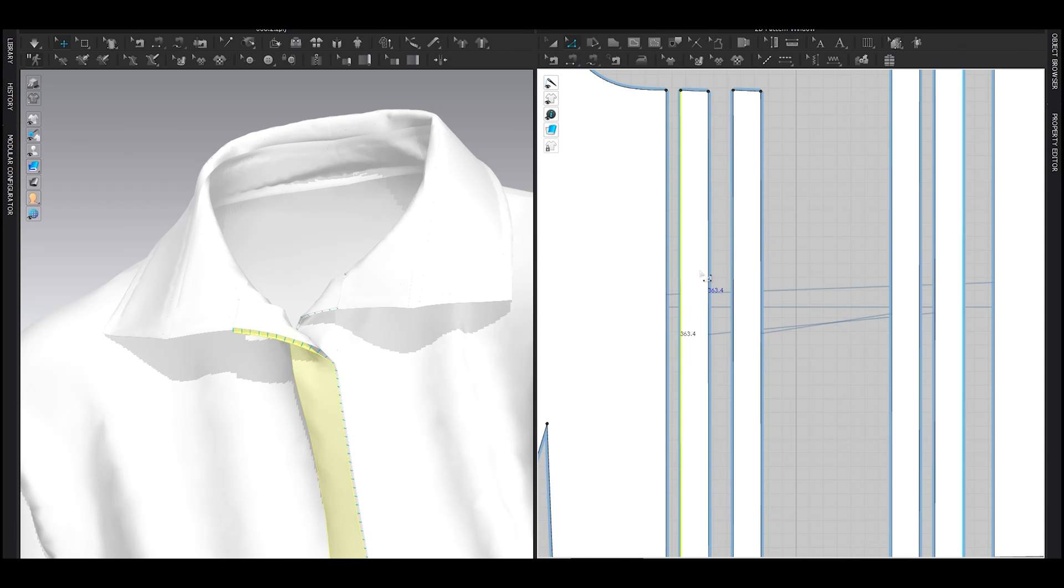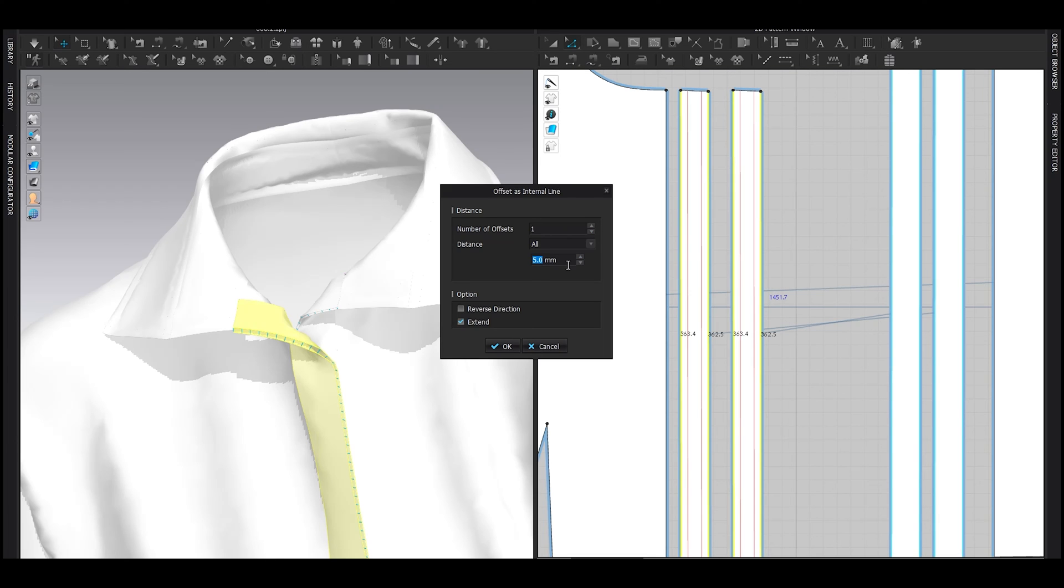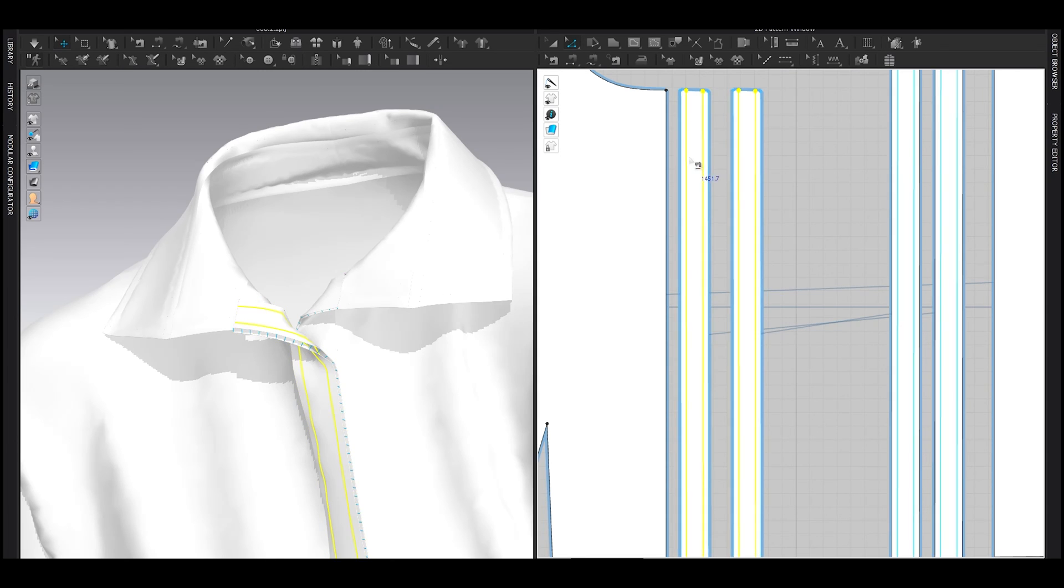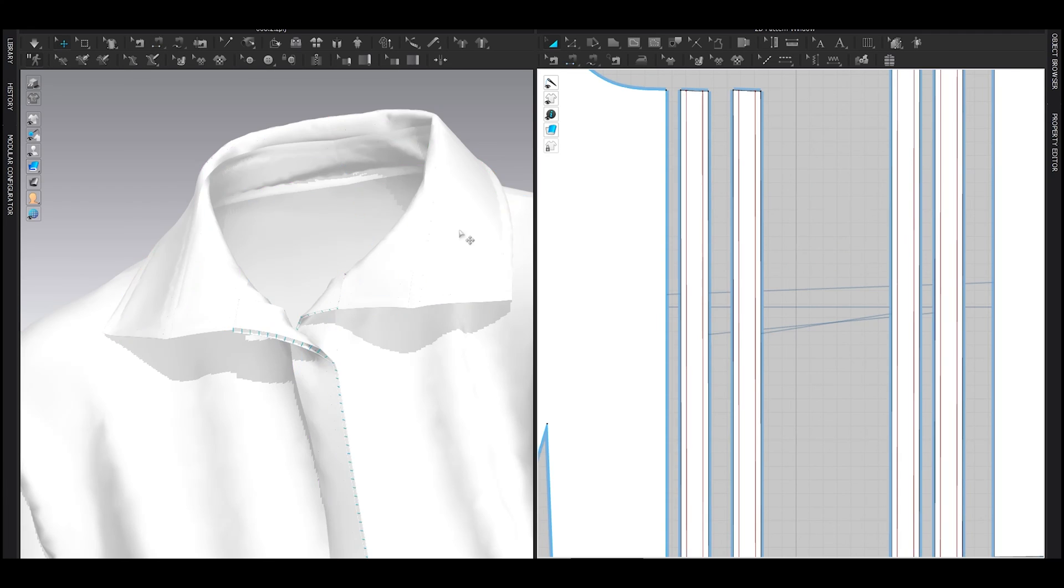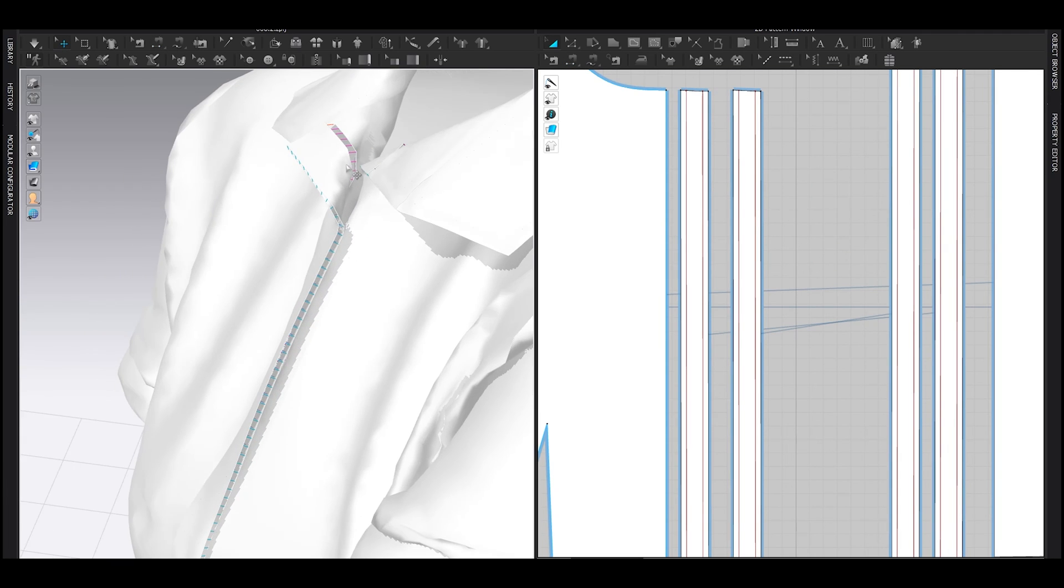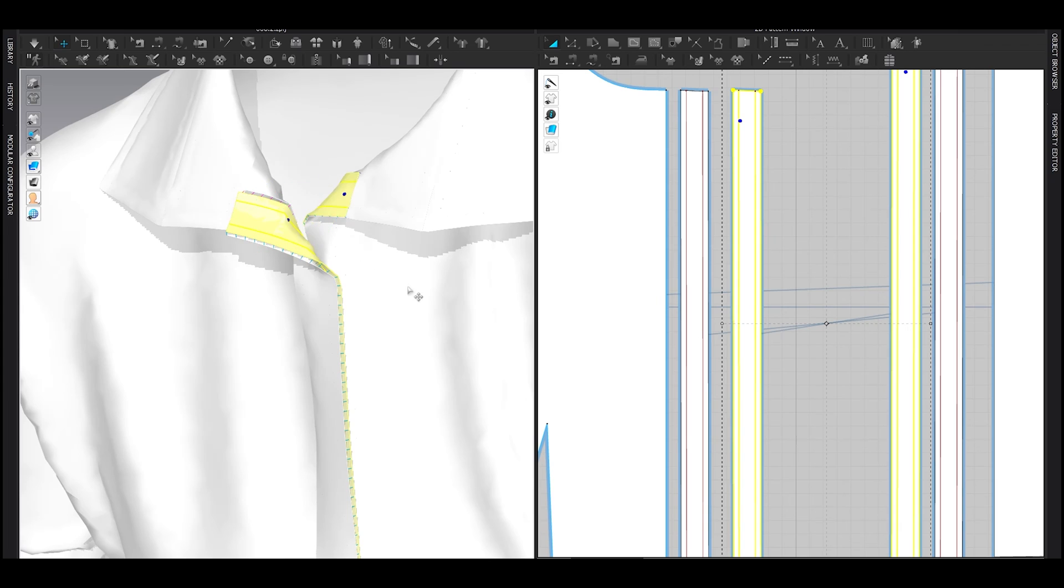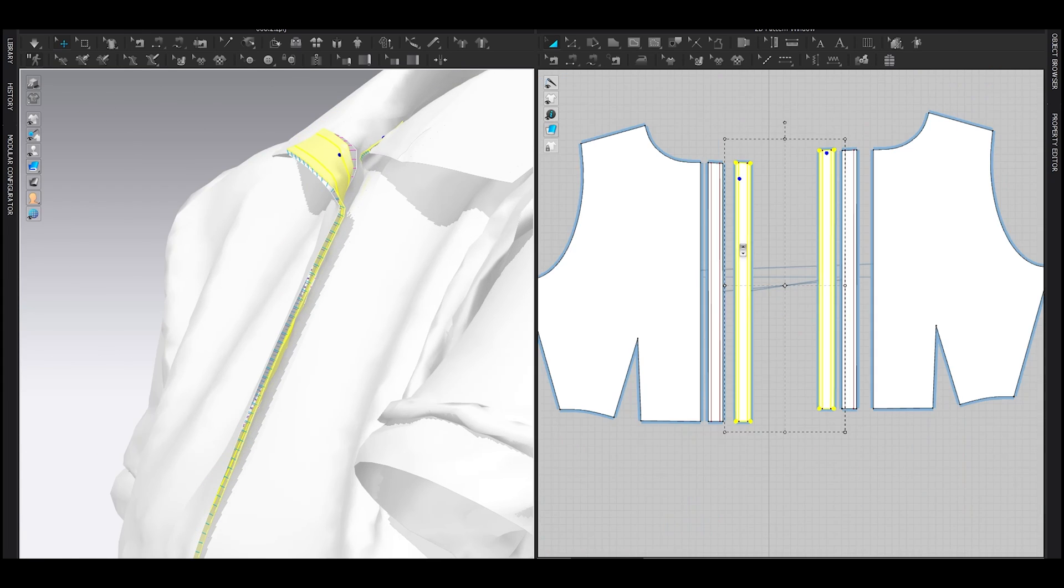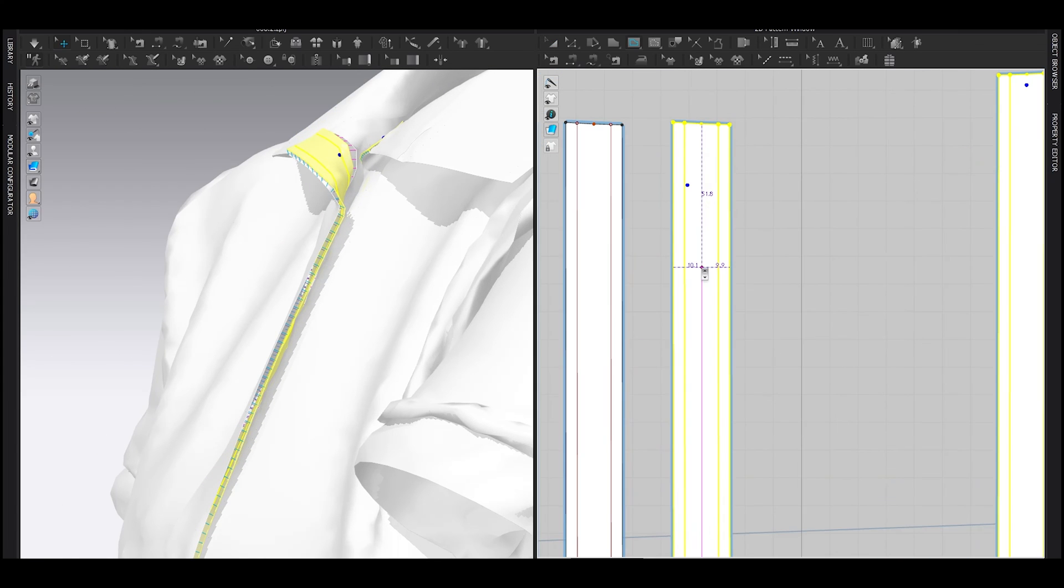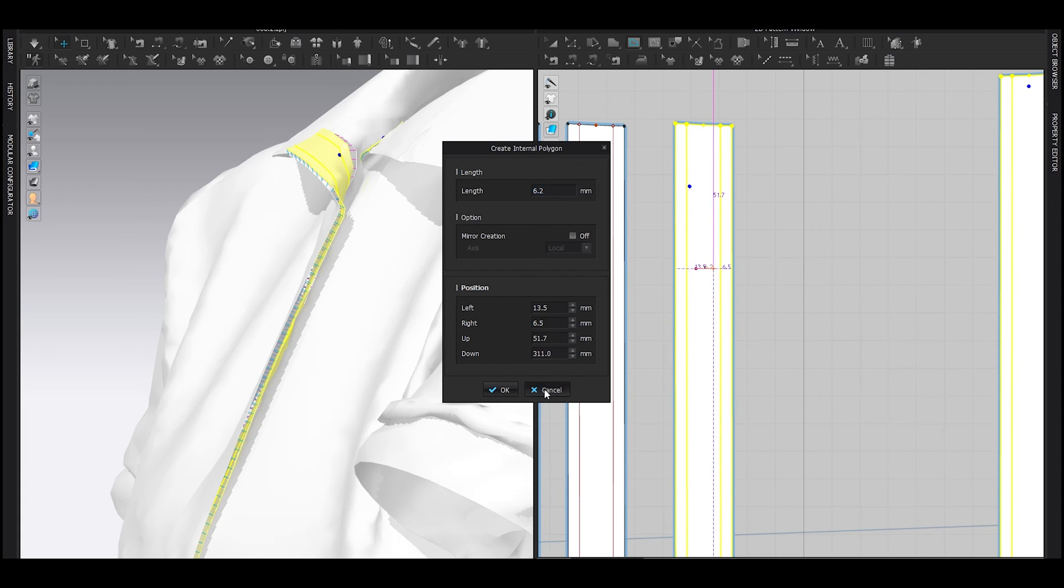Now select this, this, this, and this. Internal line, maybe 4 millimeter, and hit OK. And sew them together. Now I'm gonna do something that will represent as button up. I'm not gonna be using the default CLO 3D button feature because it's still kind of buggy.